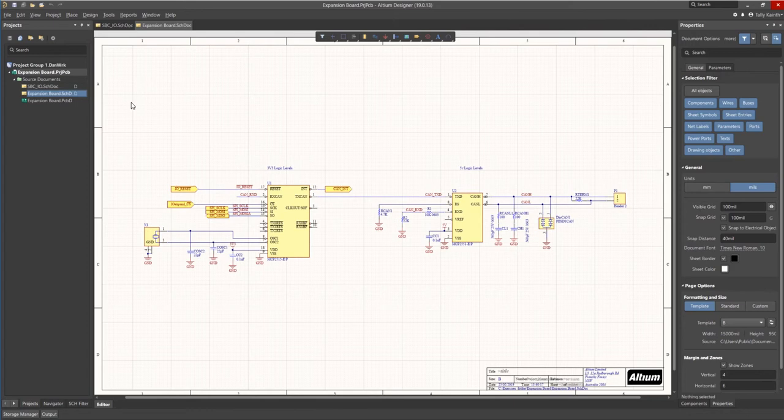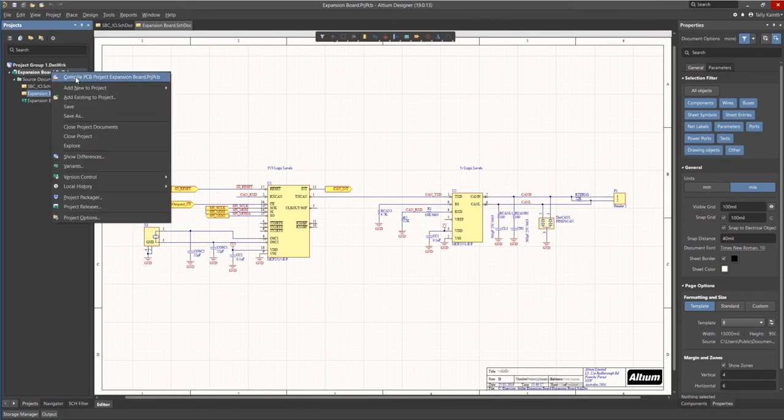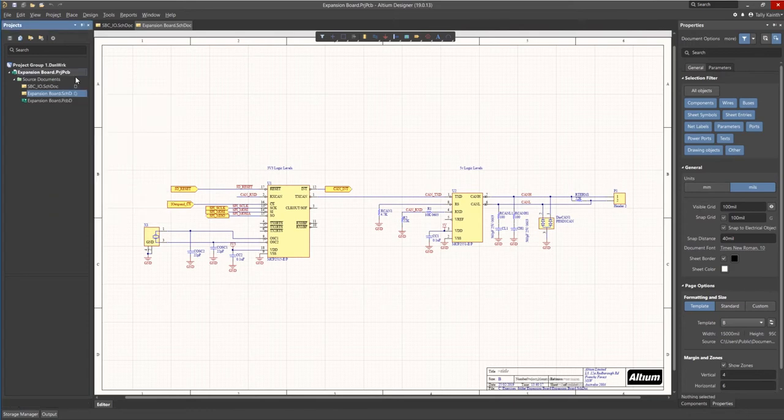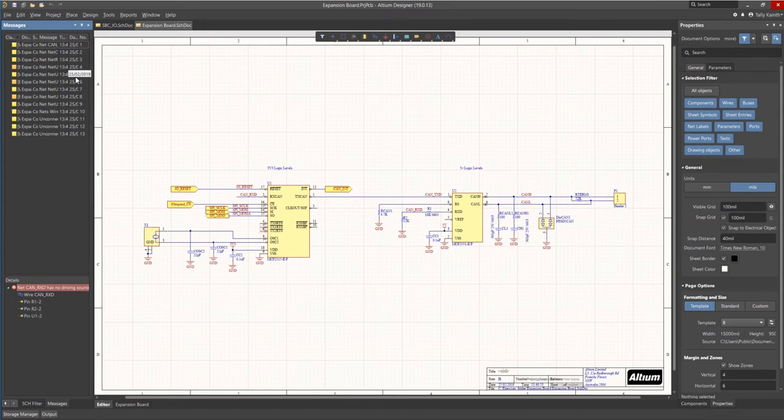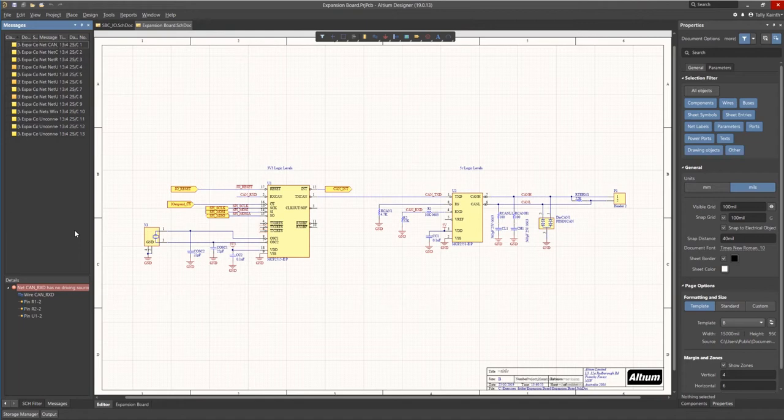To compile the design either right-click on the project file and select compile PCB expansion board project or use the project pull down menu and select compile PCB project expansion board. Once completed you will see that the message window opens up. This indicates that there were ERC errors found during the compile.